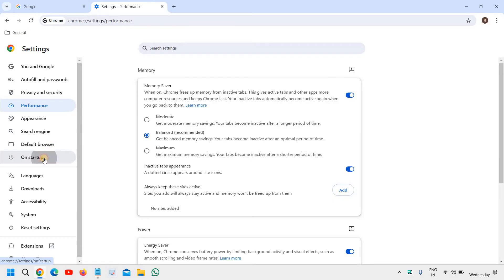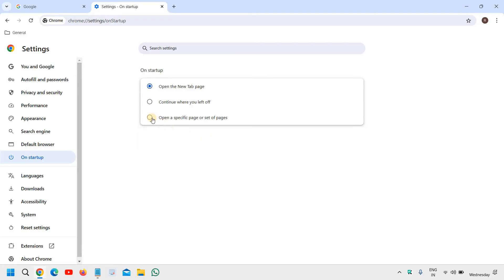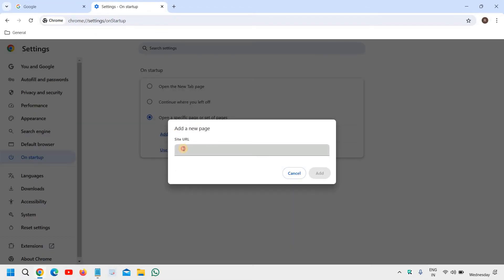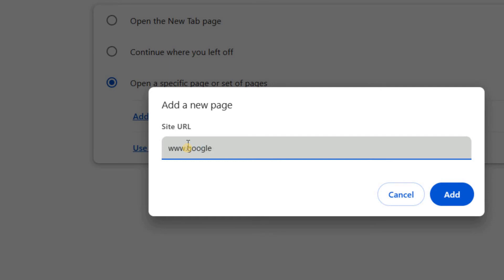From here we need to go to On Startup. The moment we click on that, we need to select 'Open a specific page or set of pages.' If nothing is listed there, select 'Open a specific page or set of pages,' then click 'Add a new page' and type www.google.com.